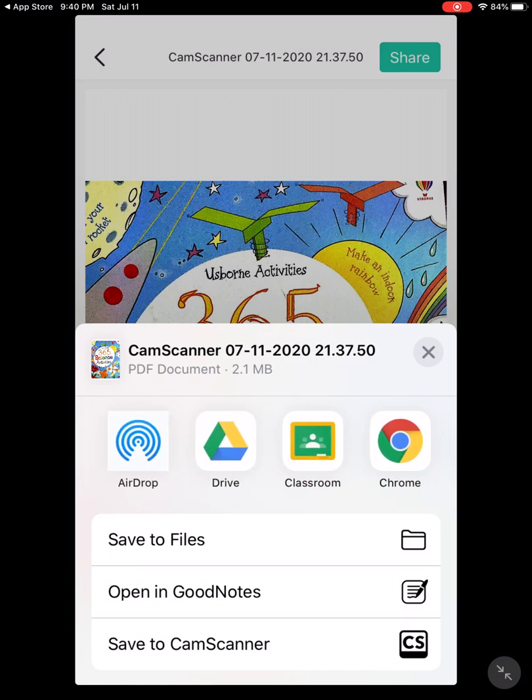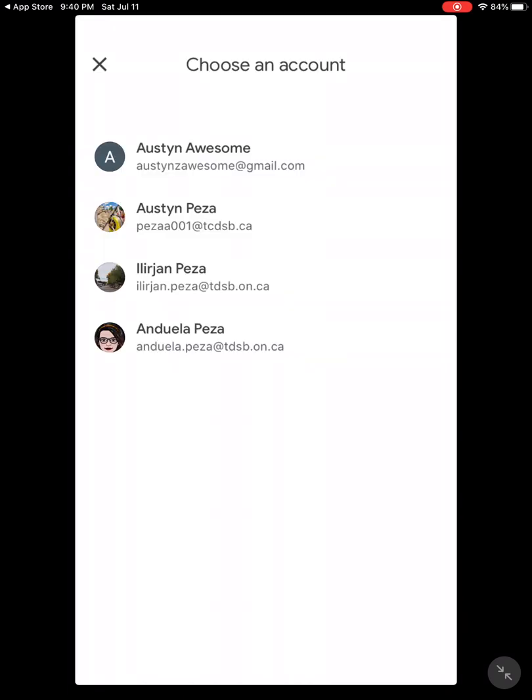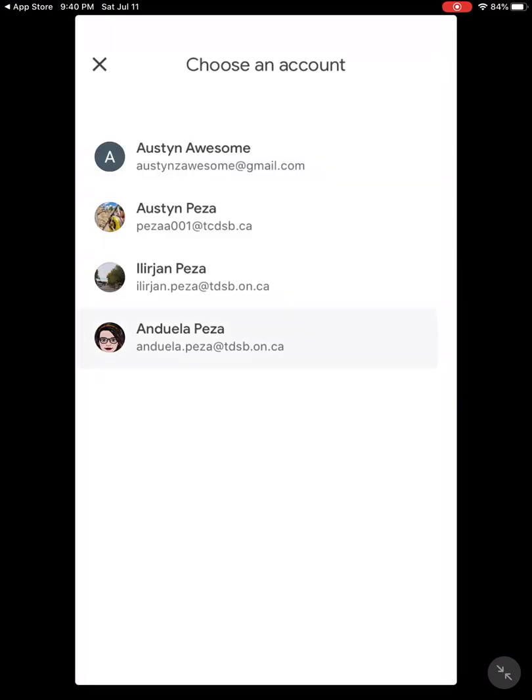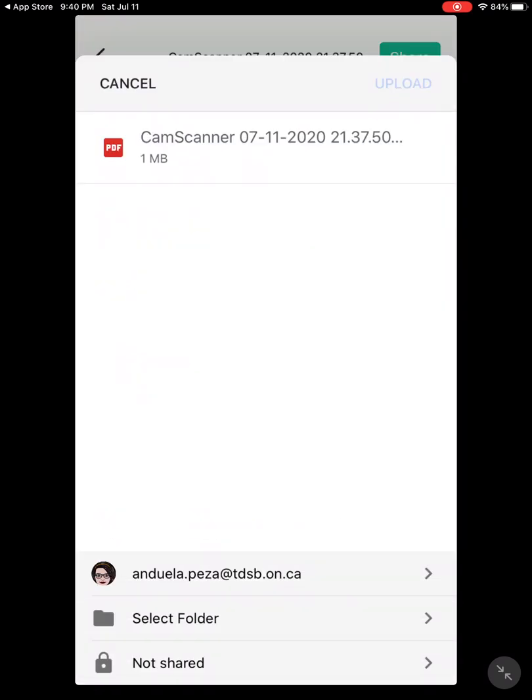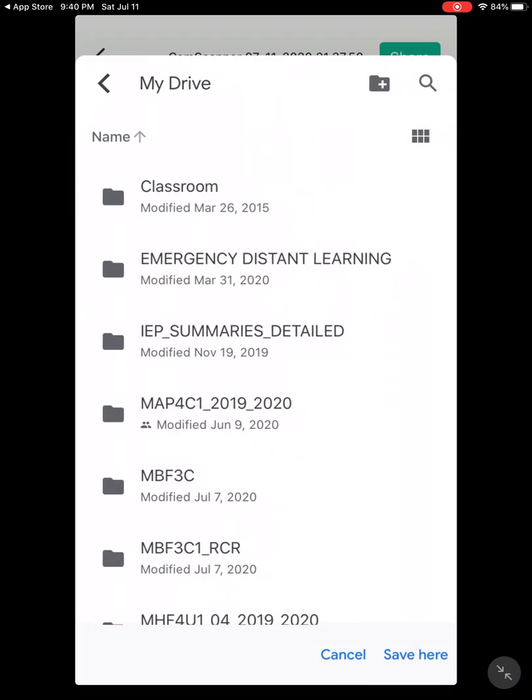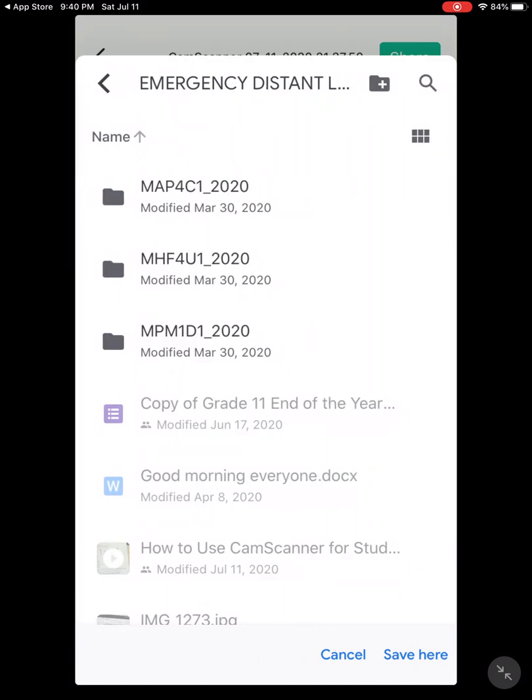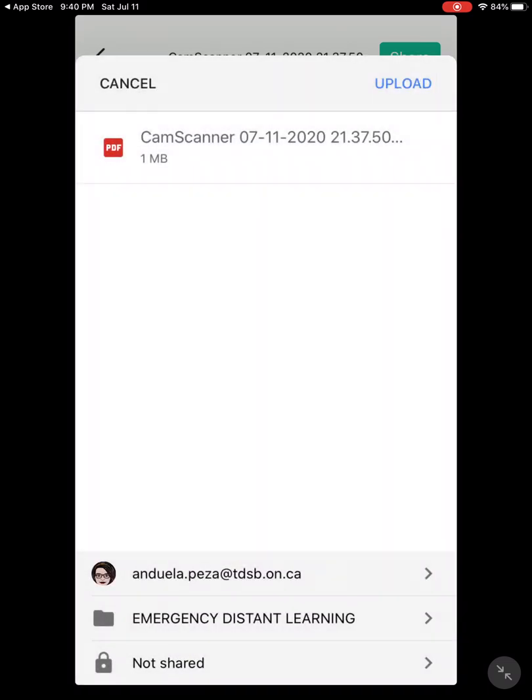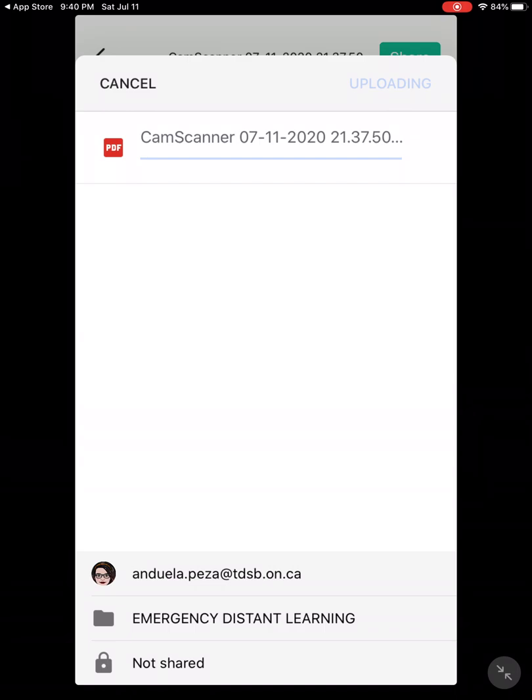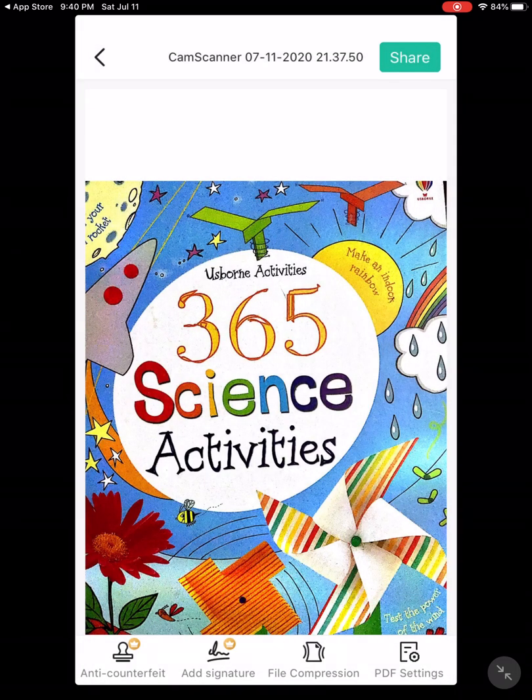I will click on my account and select a folder. I'll go to my Drive and I want to save it under Distance Learning for example. Save here, upload it. Let's see if I've done a good job. Wait a few seconds.